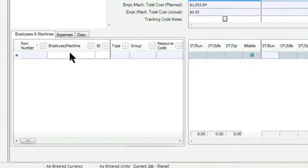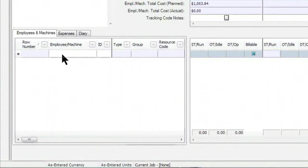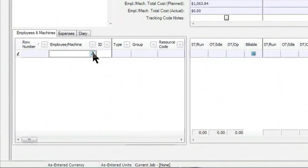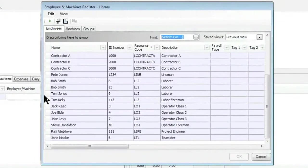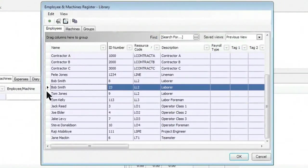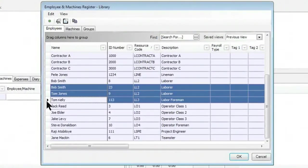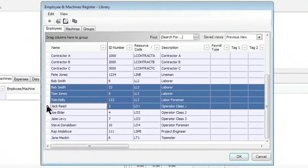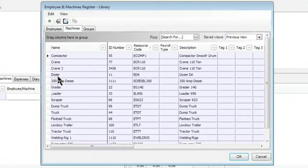Then down below, the third and final step is to enter in my crew along with their hours. I enter in my crew over here on the left-hand side under Employees and Machines. I can once again either type in their information to pull them up or select from a pick list. So we'll select Bob Smith, Tom Jones, Tom Kelly, and a couple operators.